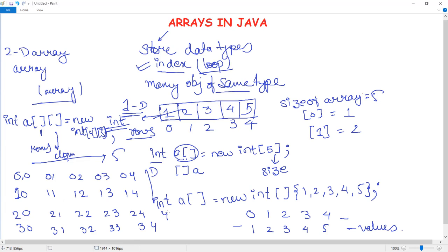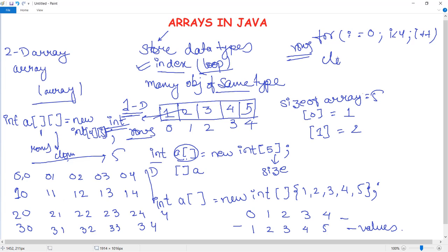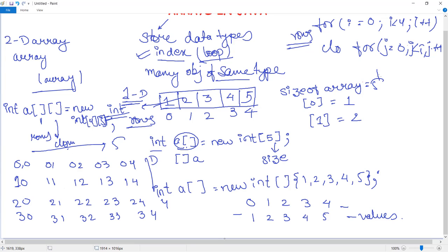To work with a two-dimensional array we use nested loops. The outer for loop handles rows — for(i=0; i<4; i++) — and the inner for loop handles columns — for(j=0; j<5; j++). In the console window you will see a row of elements displayed, but they are actually initialized in two dimensions.